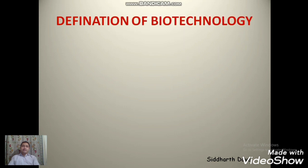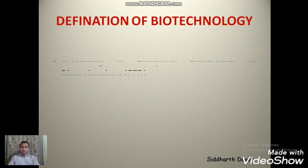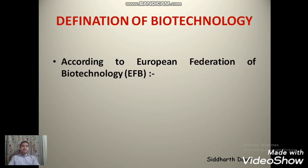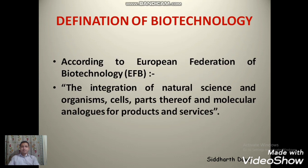Now, the definition of biotechnology which is given in your NCERT textbook — according to the European Federation of Biotechnology, biotechnology is the integration of natural science and organisms, cells, parts thereof and molecular analogues for products and services. This is the definition given in your NCERT textbook.